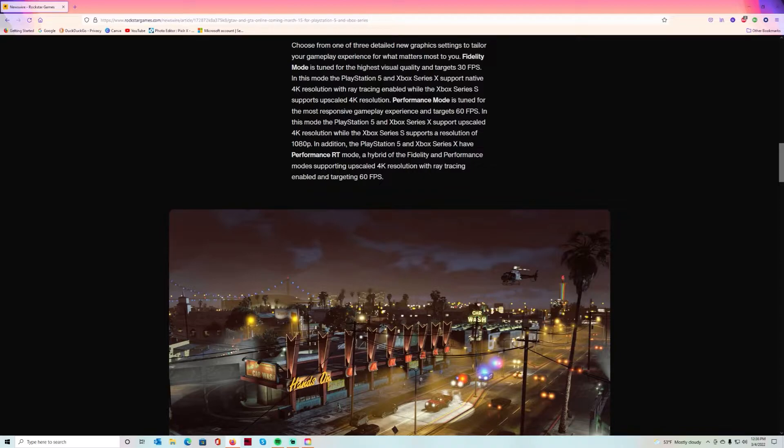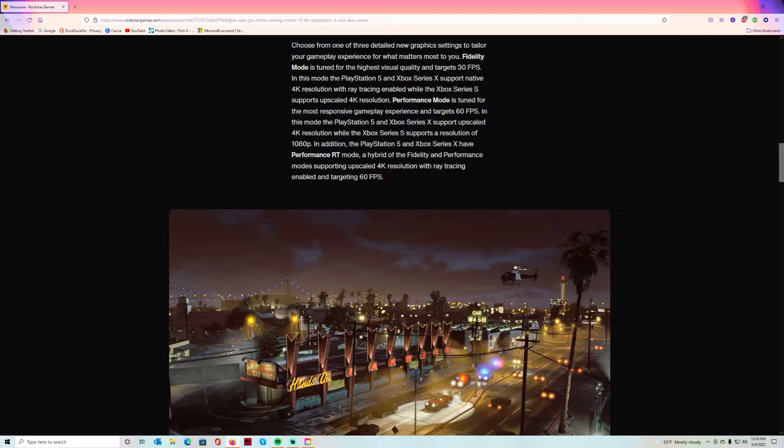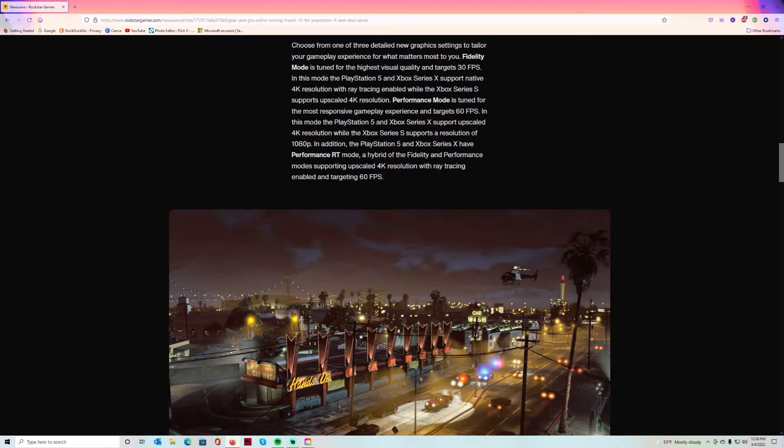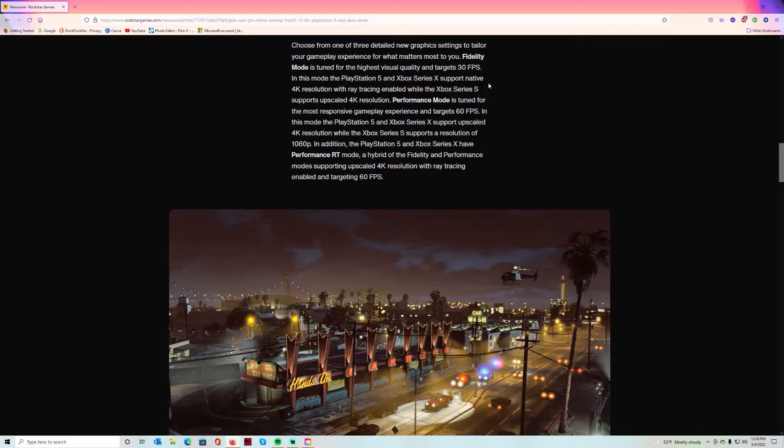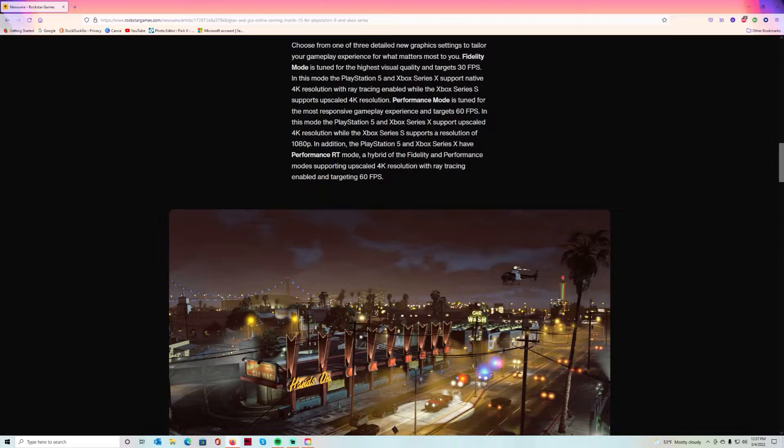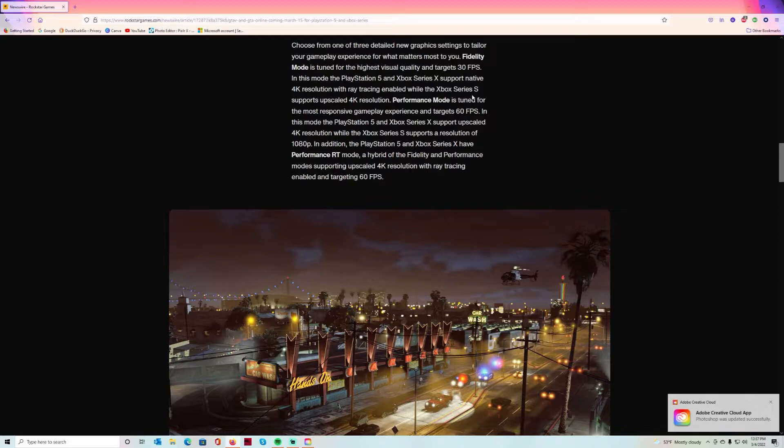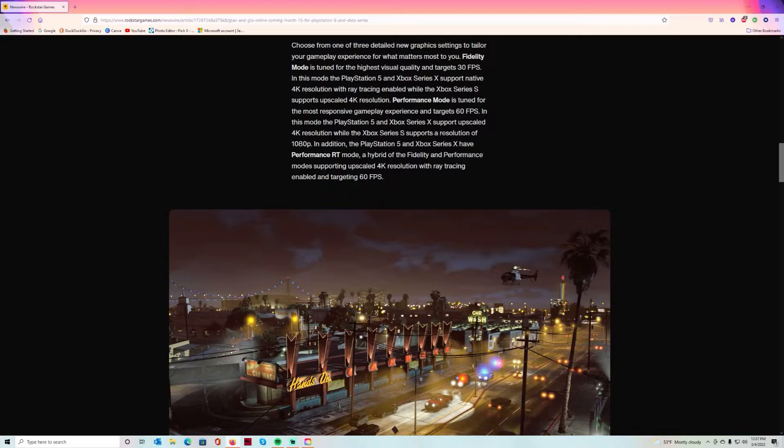You're going to have the option to do fidelity mode, which is the highest visual quality at 30 frames per second. In that mode it's going to support native 4K on PlayStation 5 and Xbox with ray tracing enabled, while the Xbox Series S supports upscale 4K. But in performance mode you're not going to have that higher visual quality but you're going to hit 60 frames per second. In this mode the PlayStation 5 and Xbox Series X support upscale 4K resolution while the Xbox Series S supports a resolution of 1080p.